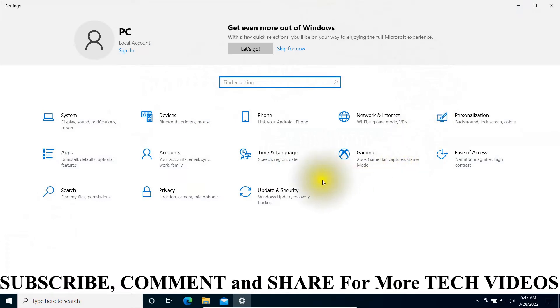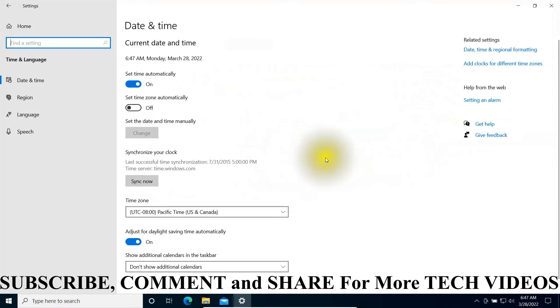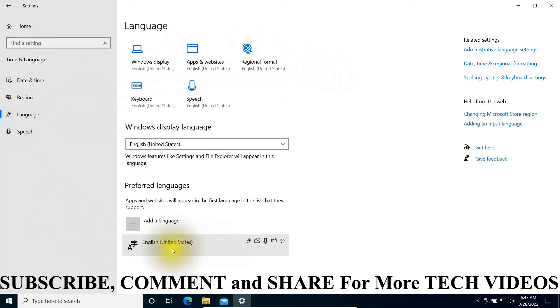On Settings, click on Time and Language and then choose Language. As you can see, we have the keyboard layout here.